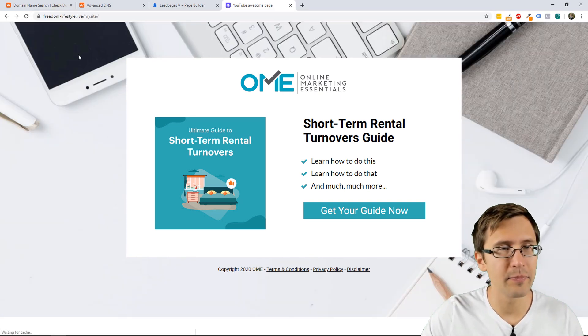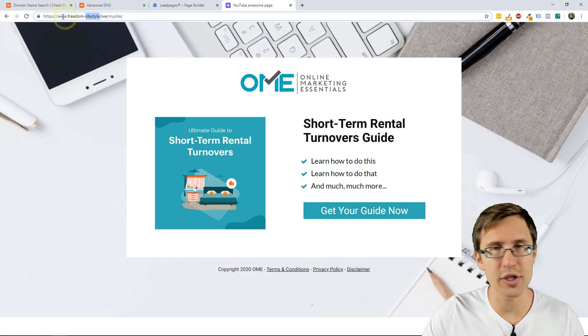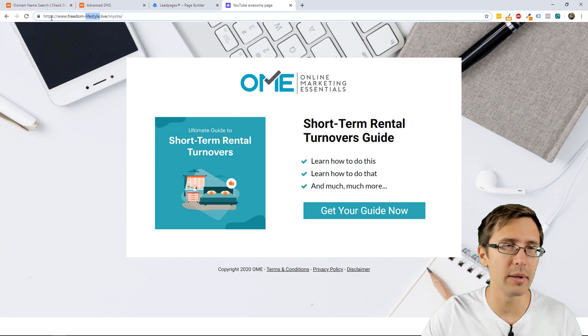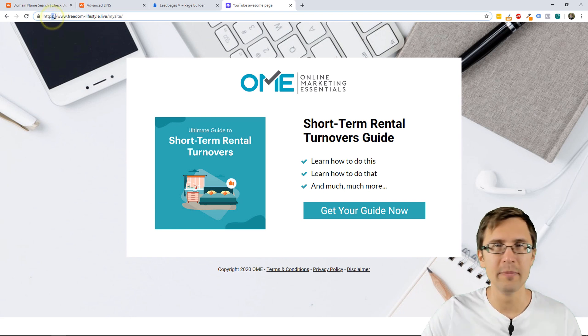If we delete that, this shows up as well. And it just redirects to the www, but it's also secure. So, that is it.